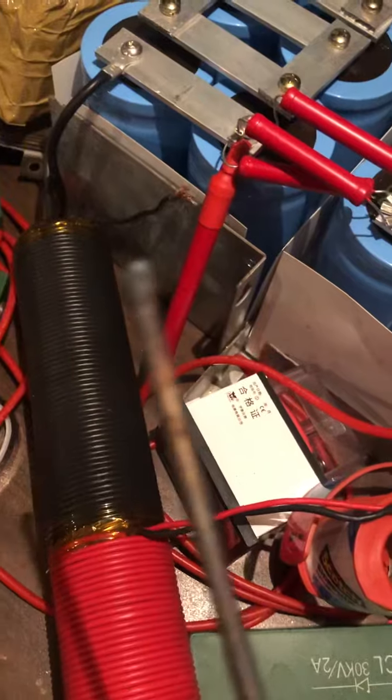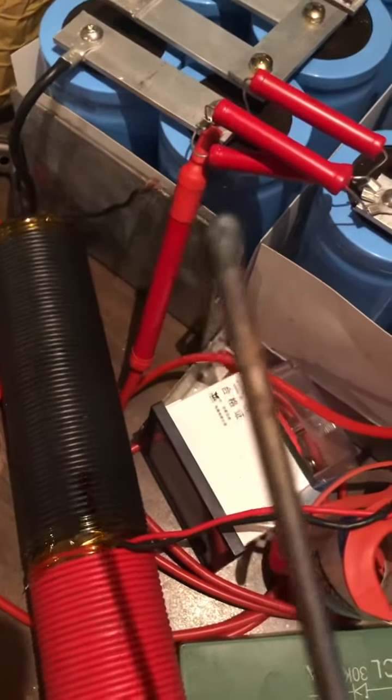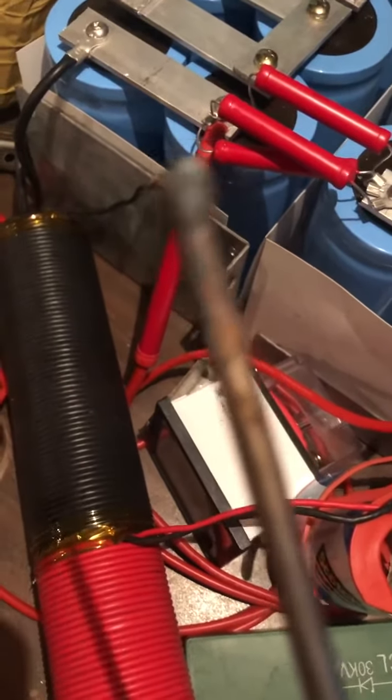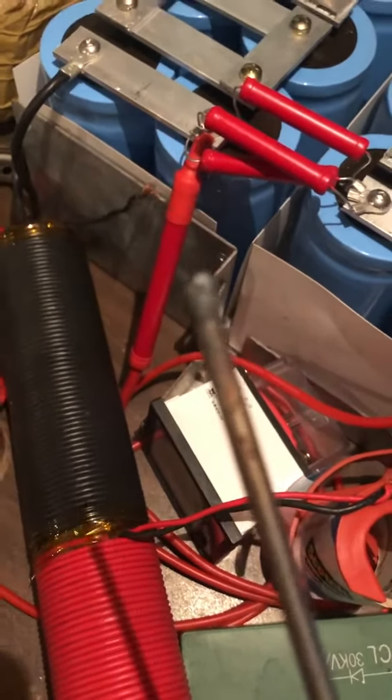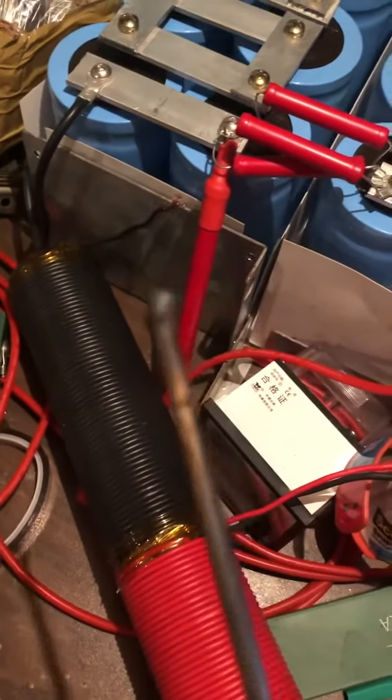You come anywhere near me, engineer, I'll shank you with this live wire, motherfucker. Live wire.